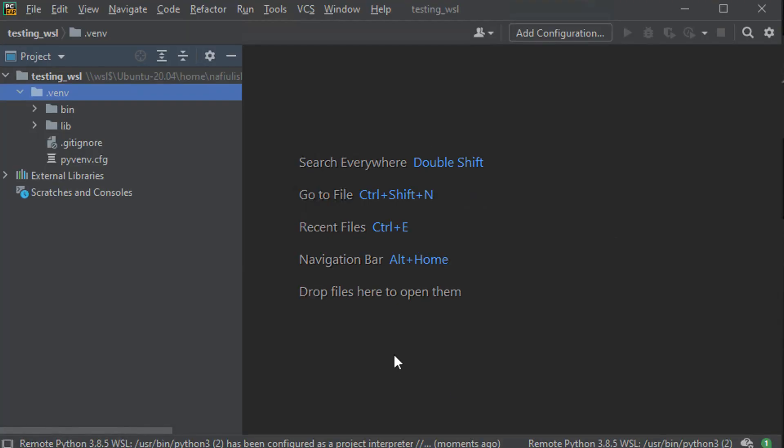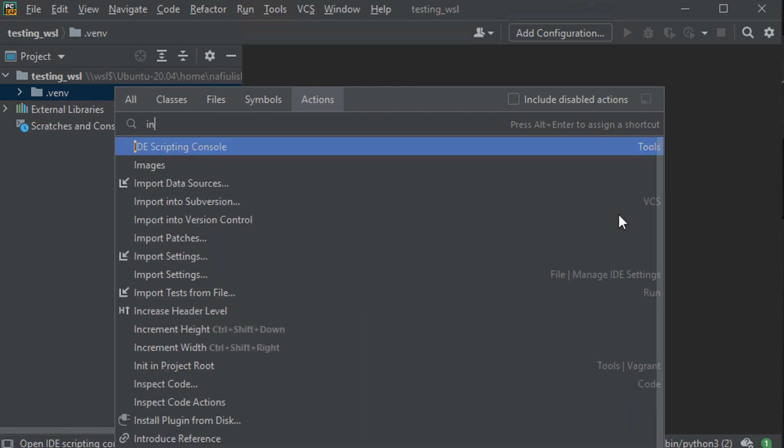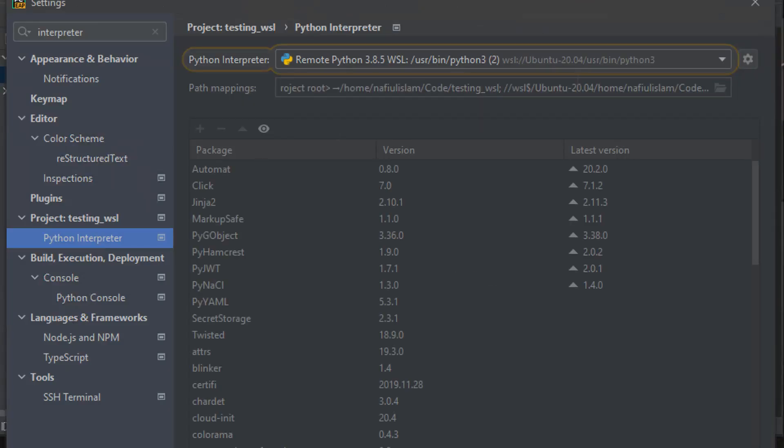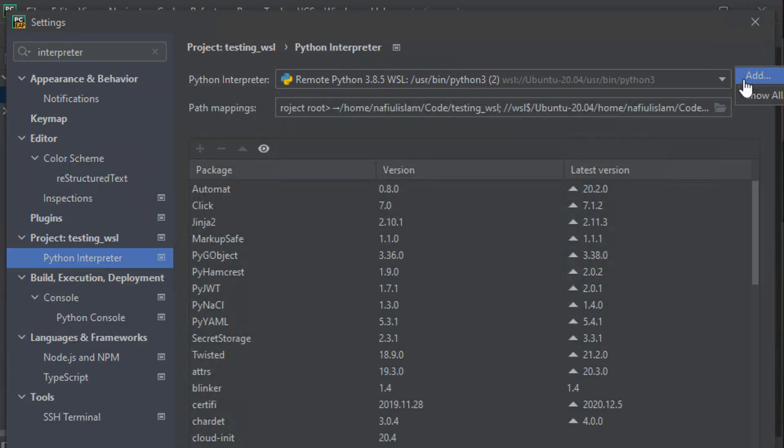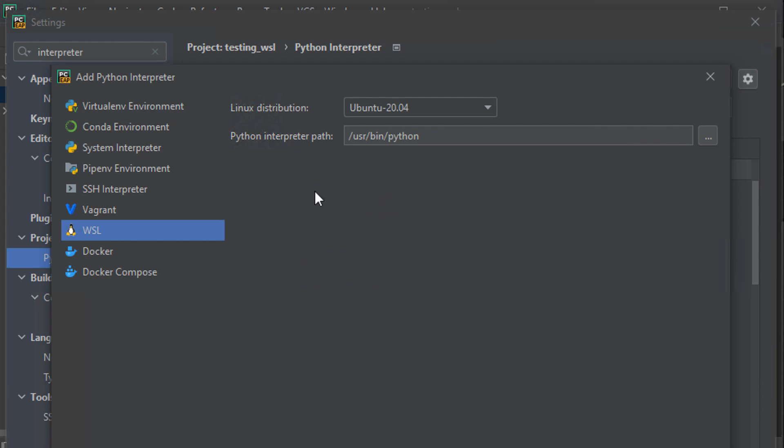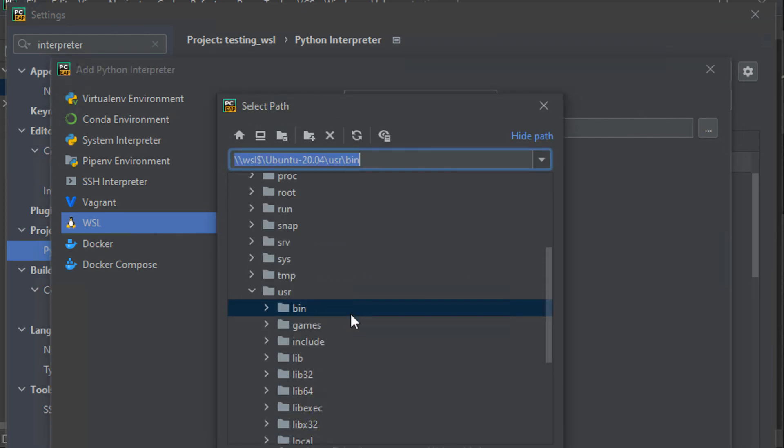Once the project is opened, what we need to do is make sure that we have the right interpreter for this project. I'm just going to go ahead, open up interpreter options, and make sure that I add the new interpreter that I created. Make sure to head over to the WSL side of things and then point to the right interpreter that you want to use for your project.